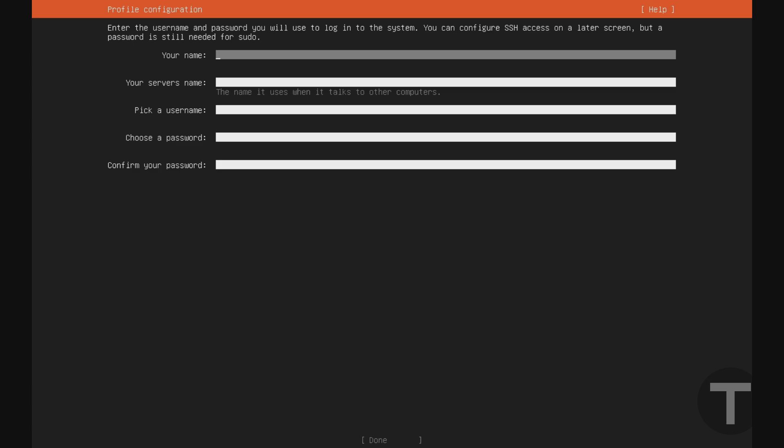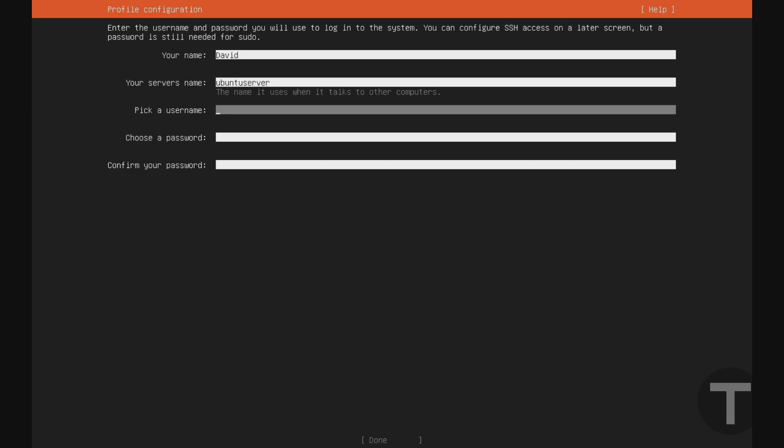And now it's going to ask you to create an account as well as give the server a name. So I'm going to put in my name here, David. Server name. I'm just going to name it Ubuntu Server. You can name it whatever you want. But this is the name that other computers will know this server by. I'll go down to pick a username. I'll just choose David for now.